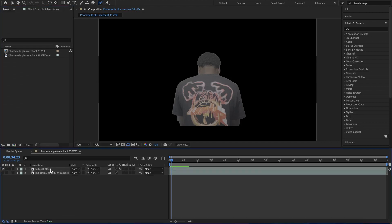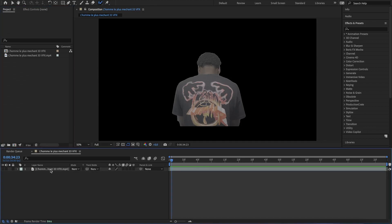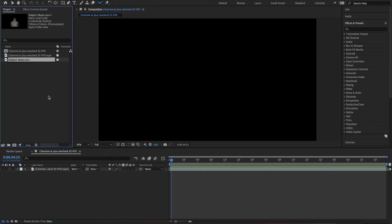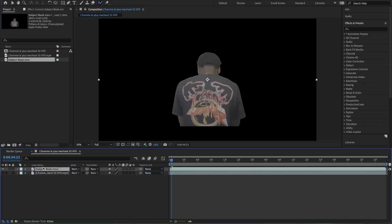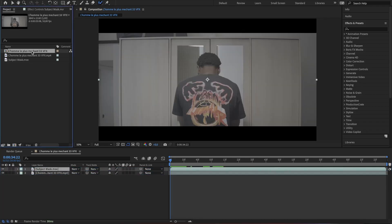Now you can delete the rotoscope layer and import the render mask footage, then drag it into the main comp. Before going further, rename the main comp.